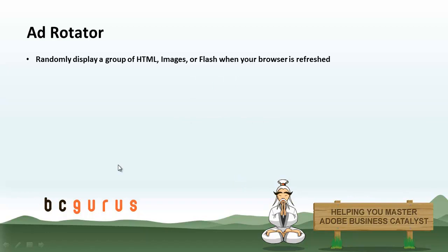The Ad Rotator module is a module that will display a group of HTML, images, or Flash when the browser is refreshed. This makes content appear fresh without you having to go in and update the content manually. We're going to be jumping into BC to explain this module.